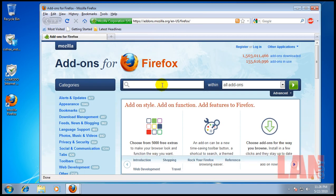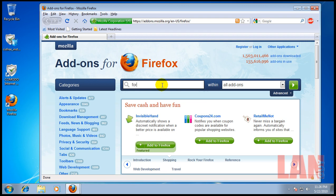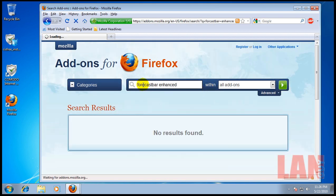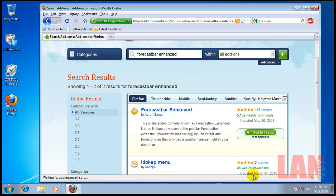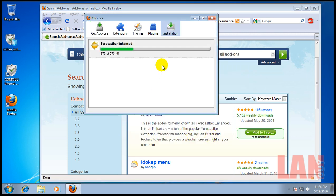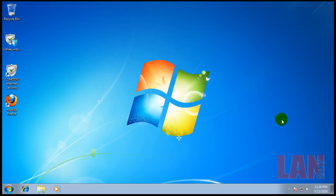So, the next one that we're going to get here is something more for personal usage. It's forecast bar enhanced, and it's typed just like that. Well, not just like that. I forgot the E. The reason I use this is because I like to know my weather, and it's actually very good, and it's just something for usability that I can't live without. If I have Firefox, I have to have this installed.